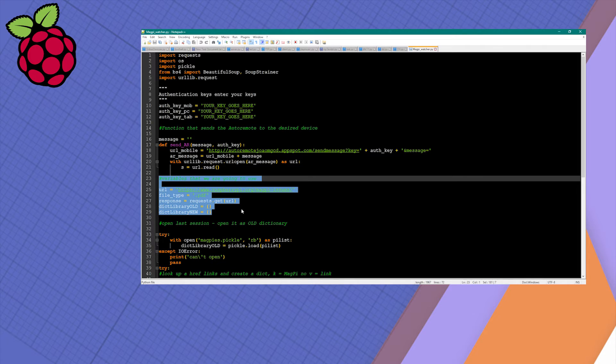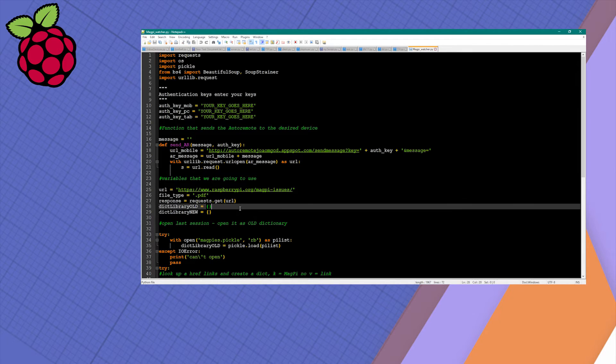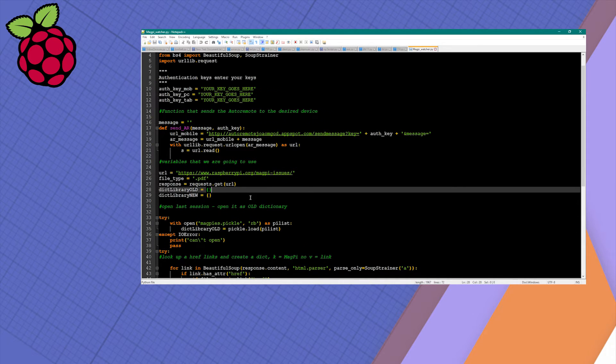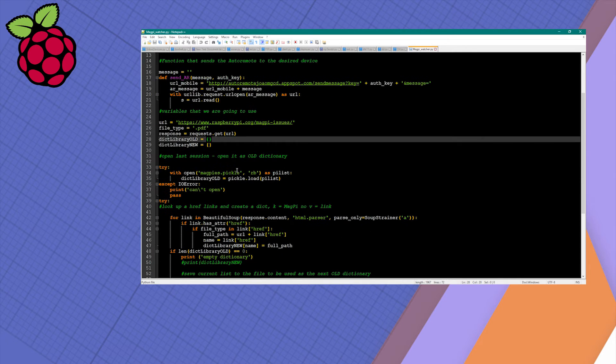I've selected on the screen a few variables that we're going to declare as we'll use them in the final script. We've declared two dictionaries. The old dictionary can be used for troubleshooting—just populate it with all the issues of MagPi and delete one to create a situation when Raspberry is checking and finds a new edition.